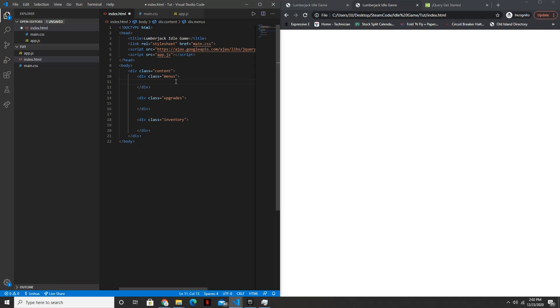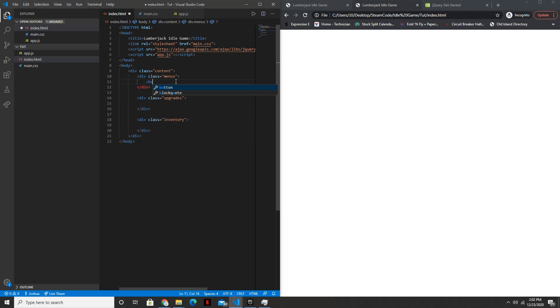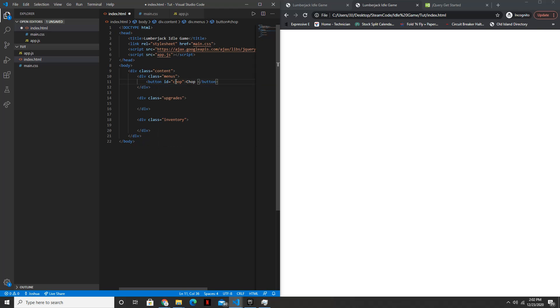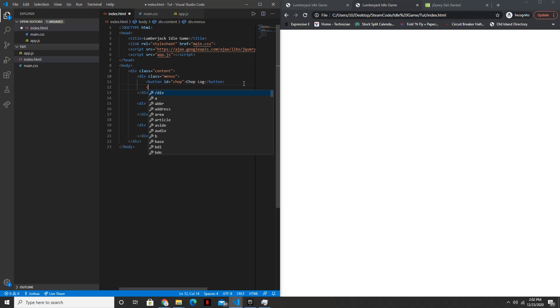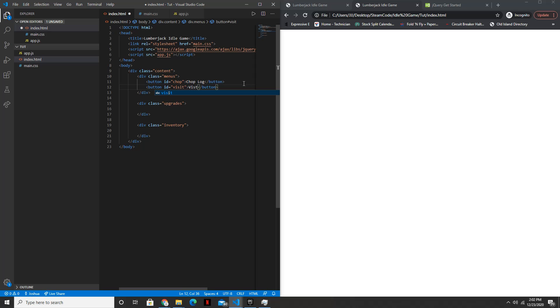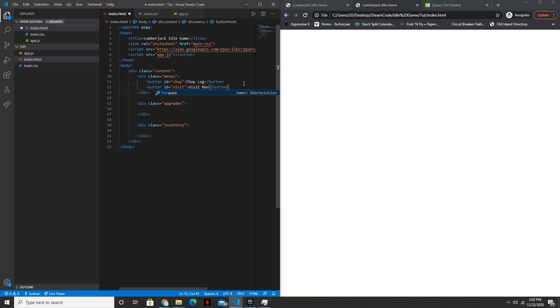All right, so within the menu div, we'll have two buttons. So the first button will have an ID of chop, and we can just say chop log. The second button will have an ID of visit. We can just say visit marketplace.